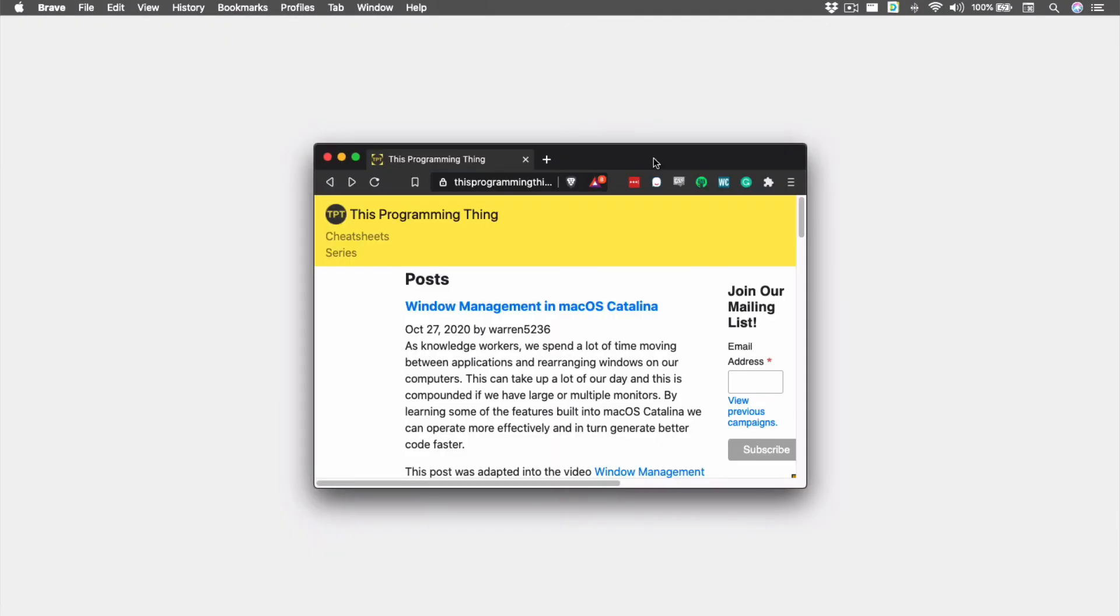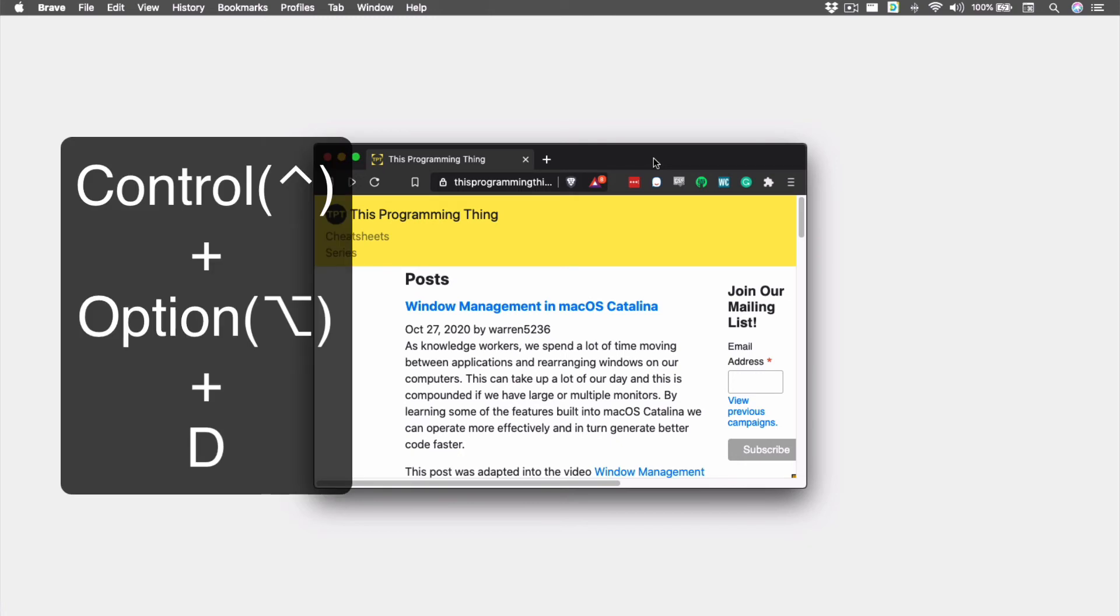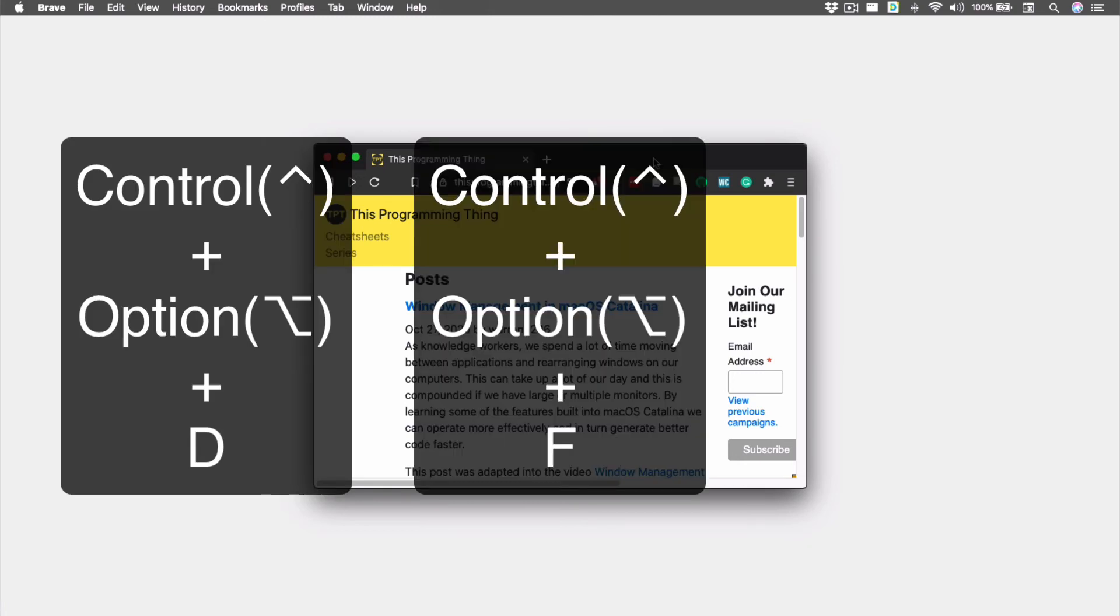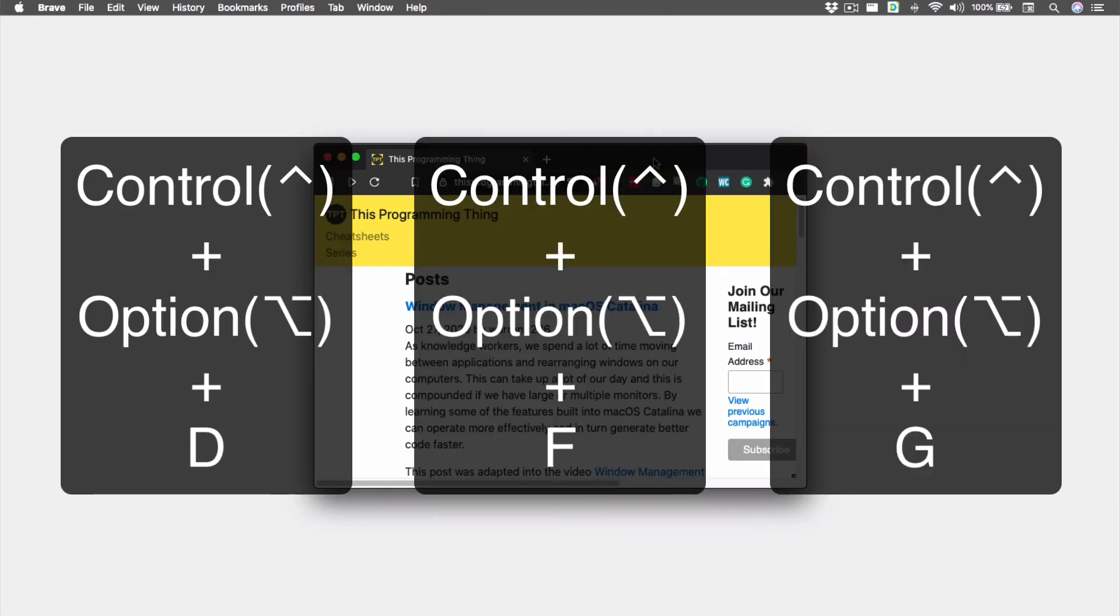The keyboard shortcuts for this are Control Option D, Control Option F, and Control Option G to move the window into the first, center, and last thirds, respectively.